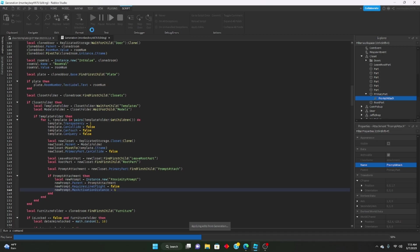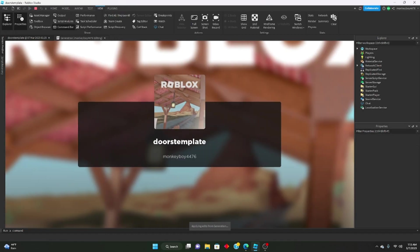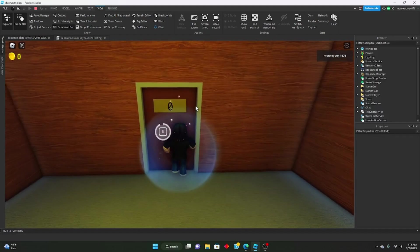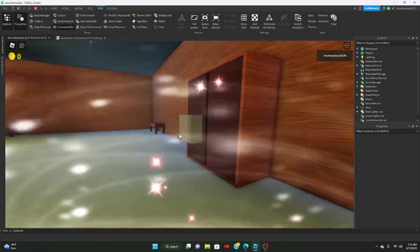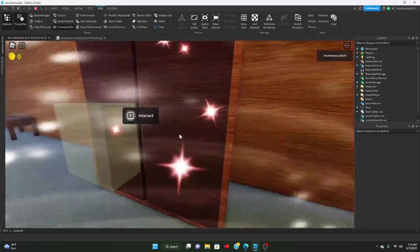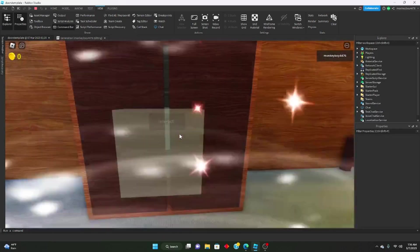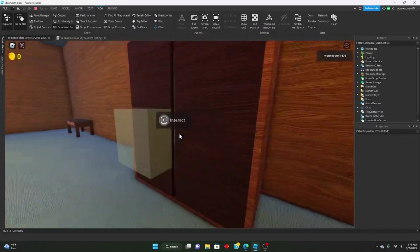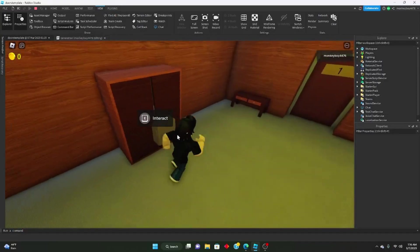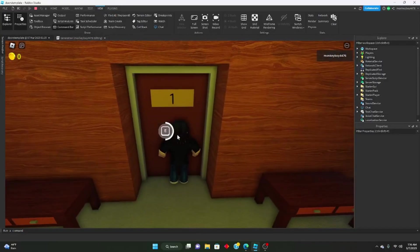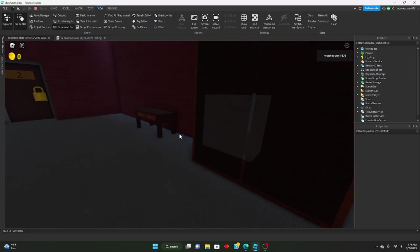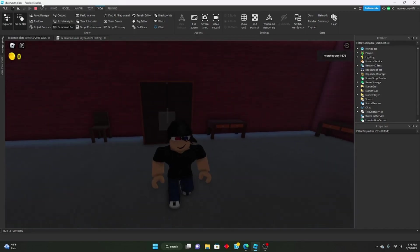Now all of our closets should have a proximity prompt on them to interact with them. So we go to this one — yep, as you can see, it obviously doesn't do anything yet, but there is now a proximity prompt on that one, that one, that one, and that one.